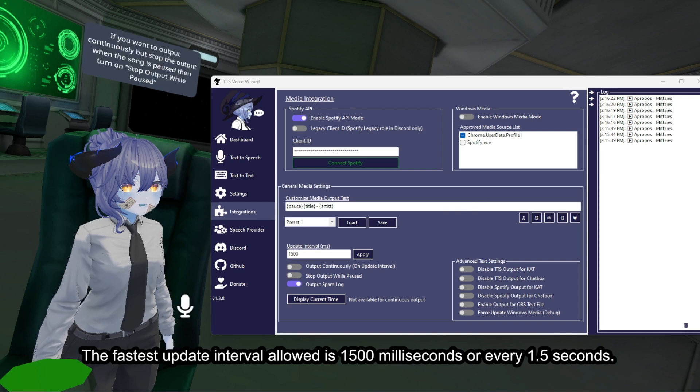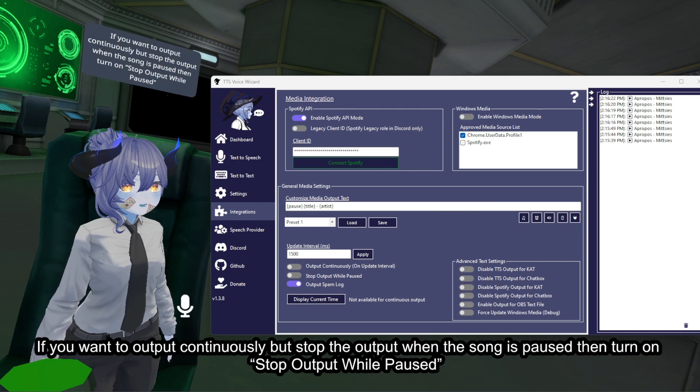If you want to output continuously but stop the output when the song is paused, then turn on stop output while paused.